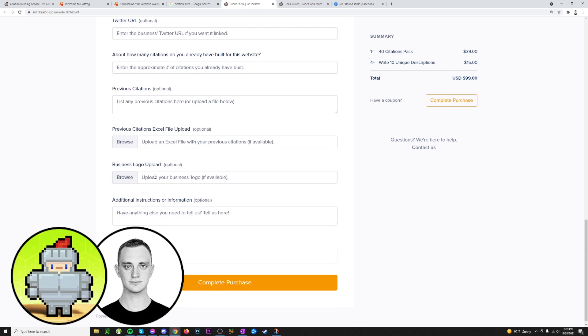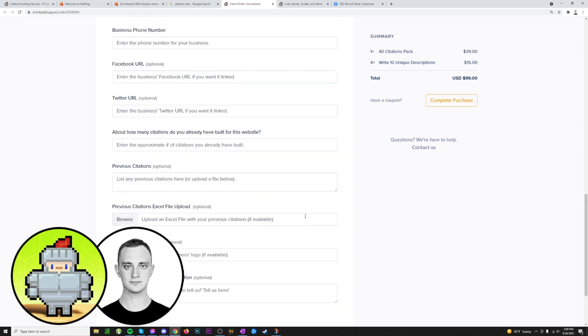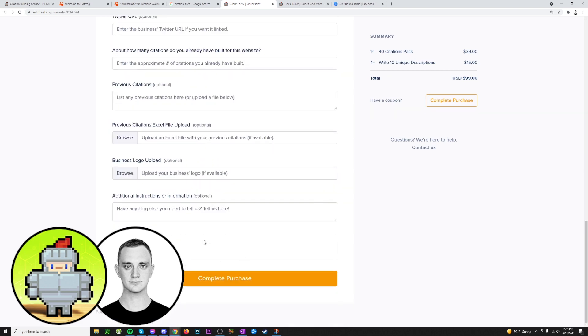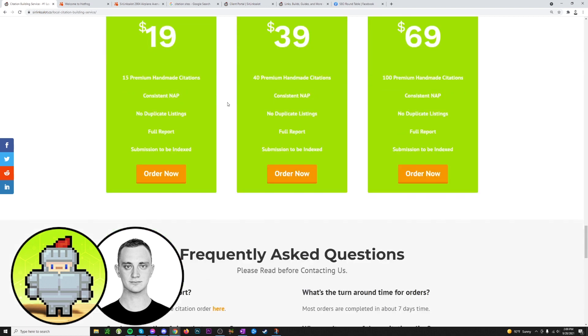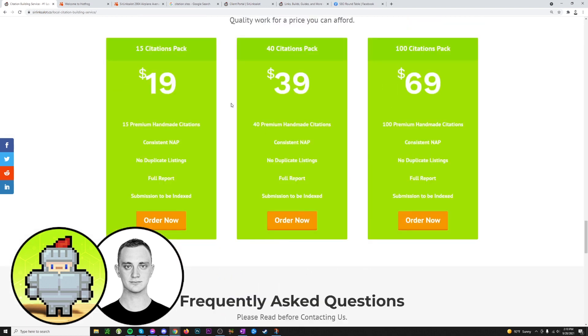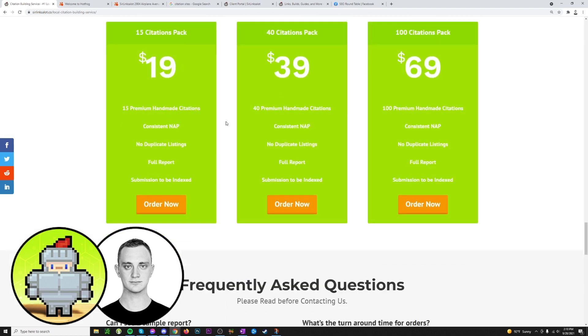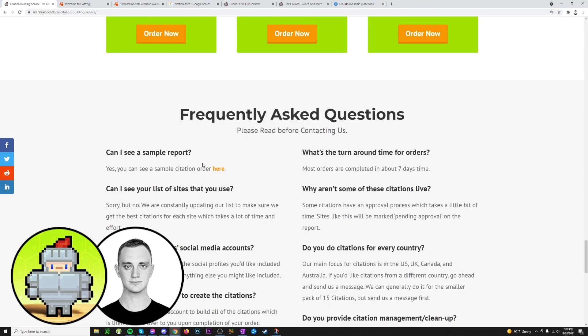Next up, we have the option to upload a business logo so we can slap that on all the citations we make, and any additional instructions you think we might need to know. So when you look that over and it's all done, you can hit complete purchase and it will take you to the PayPal portal. So like I was saying, it takes about a week for things to be finished up, usually less. And if you wanted to see a sample report, as on all of our products, you can scroll past the pricing table to the FAQ section and you can check out a sample report here.